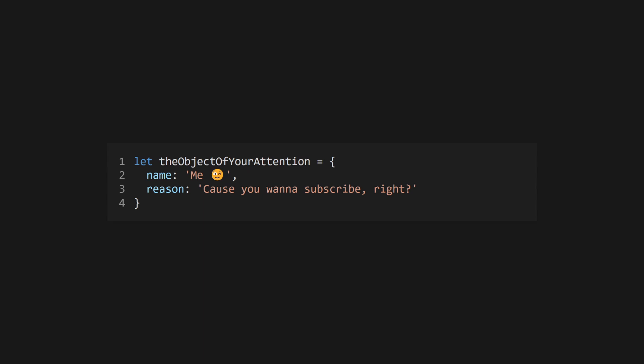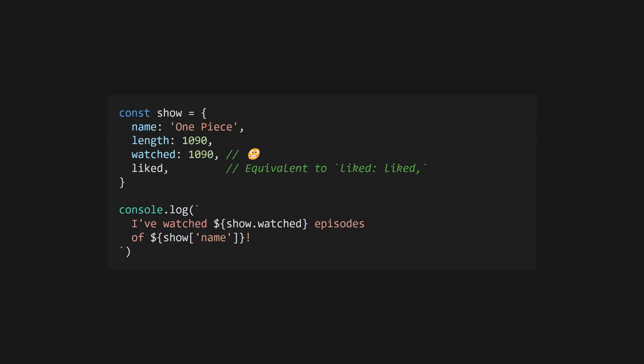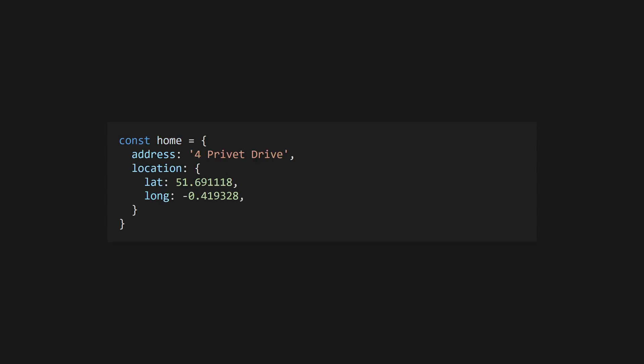Objects are JavaScript's equivalent of structs. Define an object using curly braces. Keys are typically just strings, but you don't need quotes unless you're using disallowed characters. Access properties on an object using dot notation or square bracket notation. Objects can be nested inside objects.